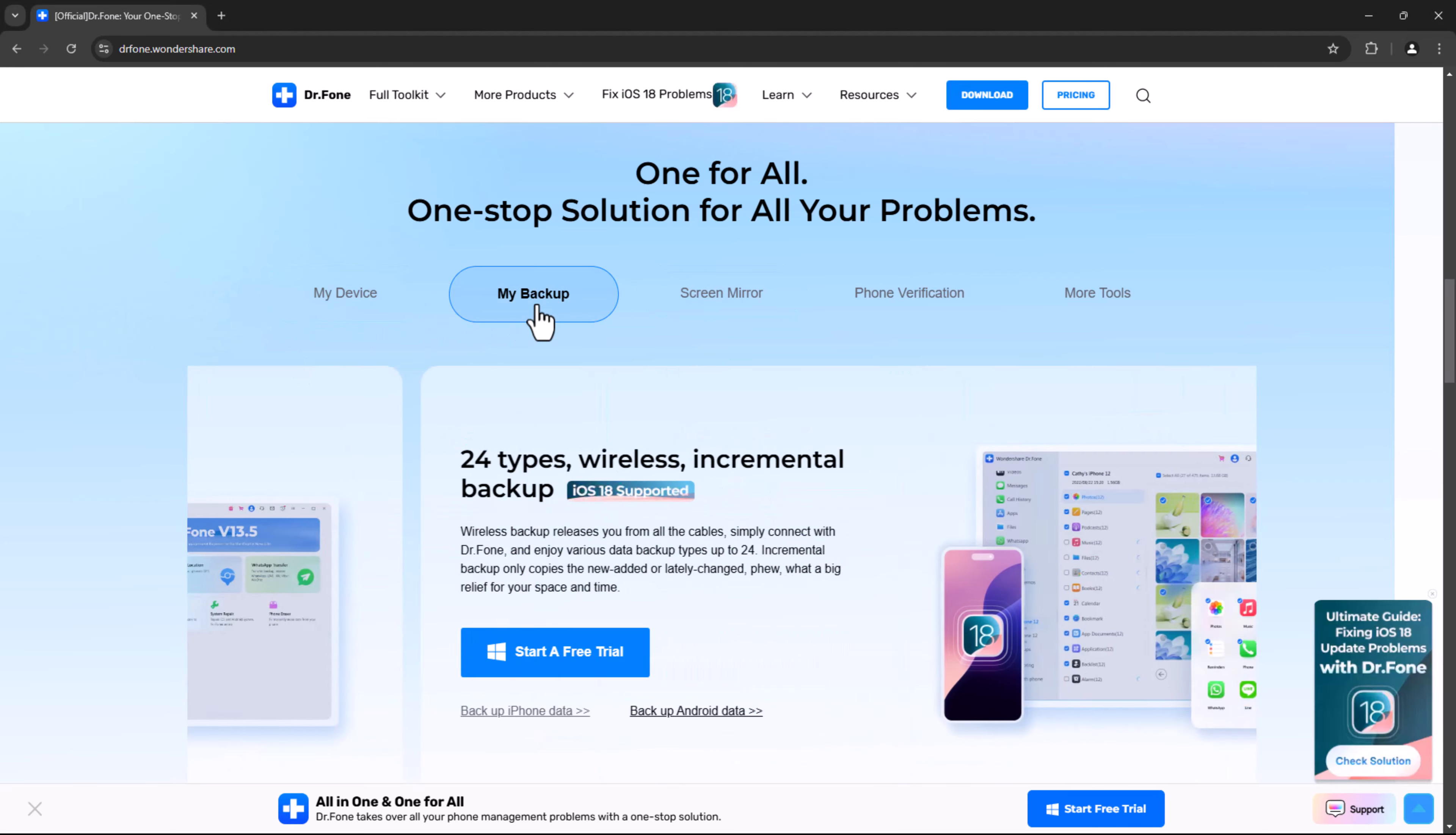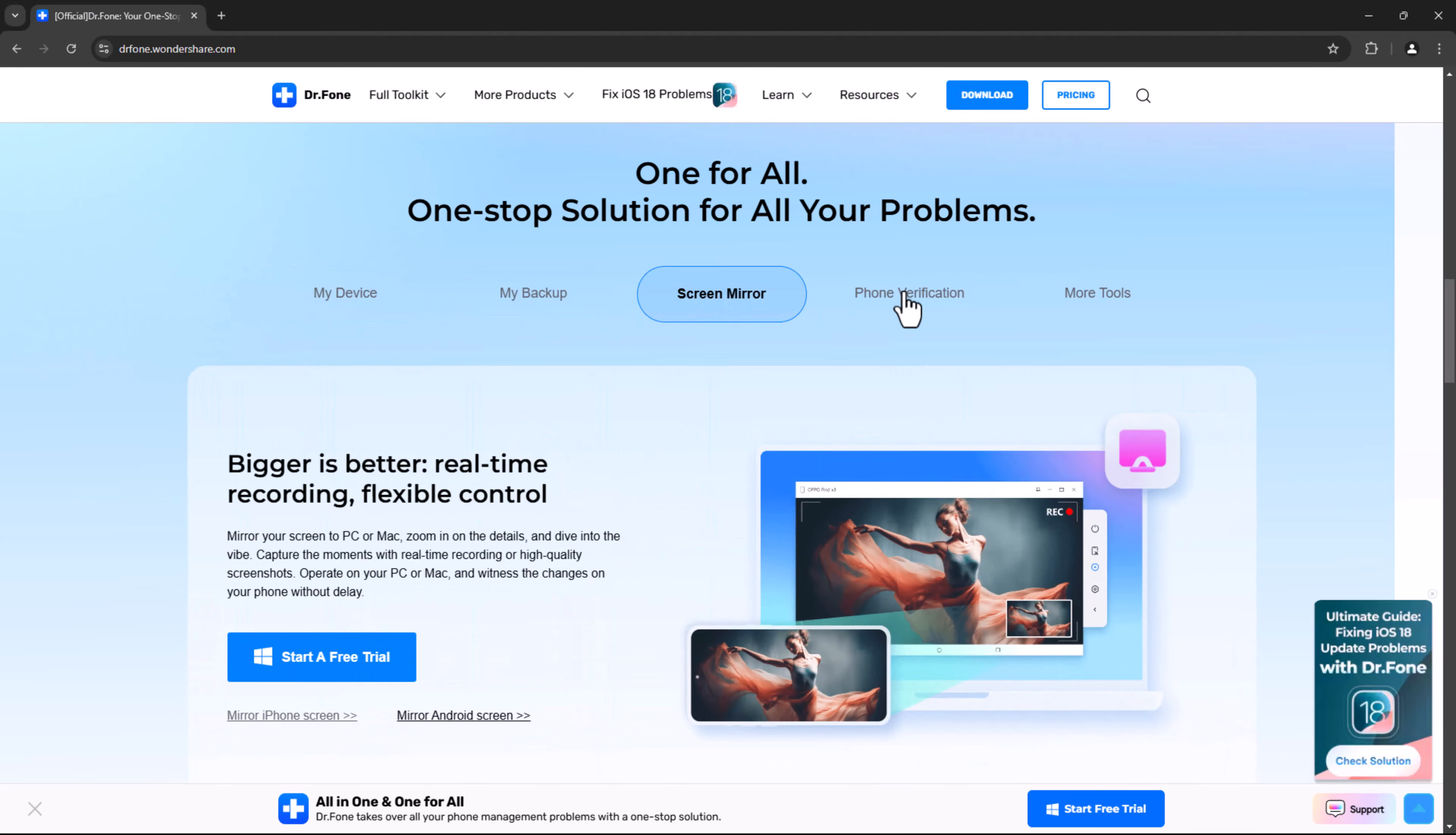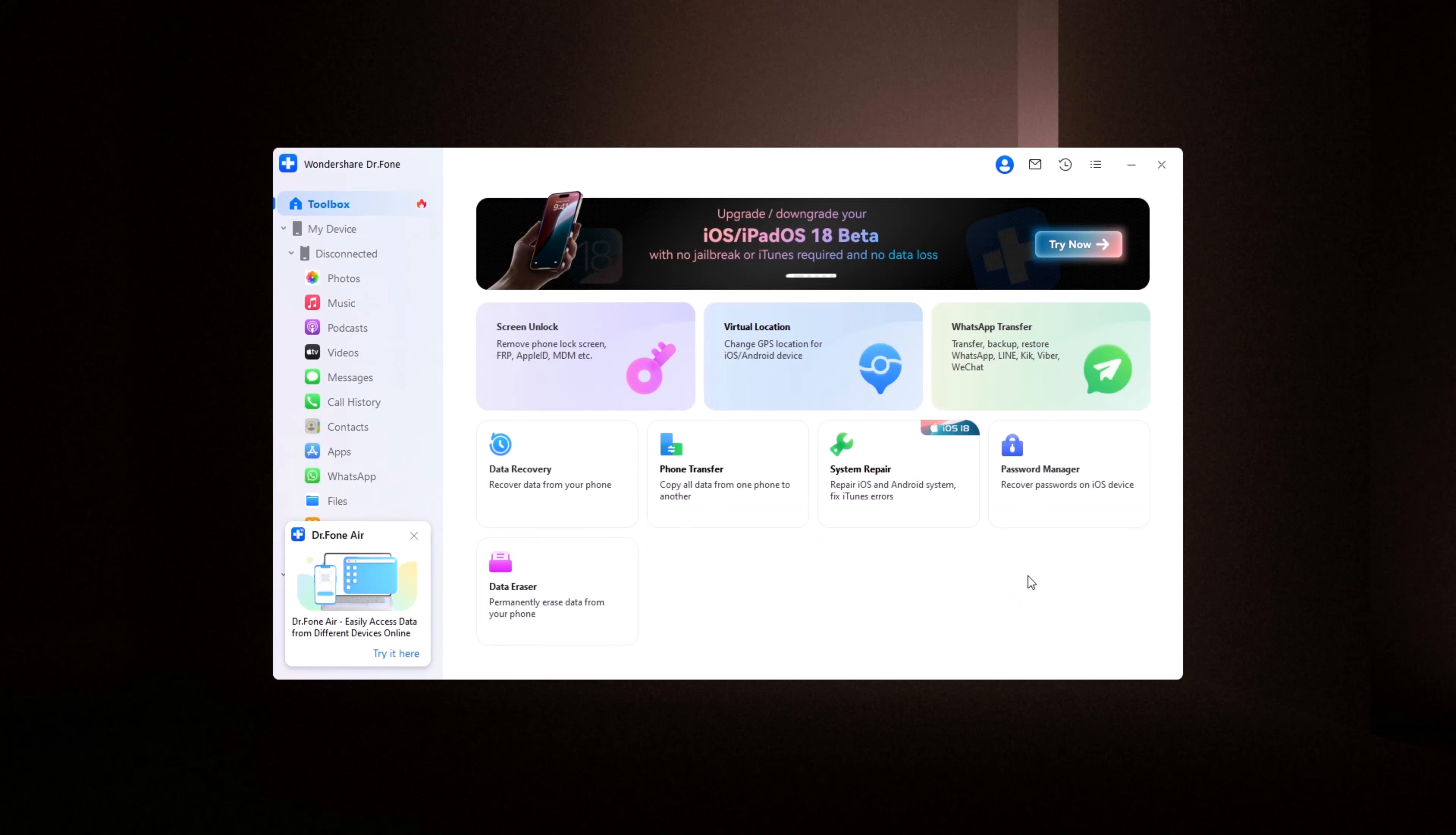Alright, let's jump right into how it works. Once you've installed Dr. Phone on your computer, you'll see the interface like this. The software is available for Windows, Mac, iOS, and Android. Please refer to the link available in the video description.